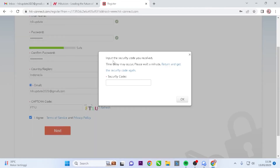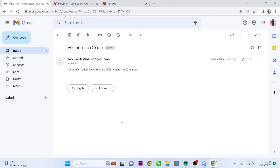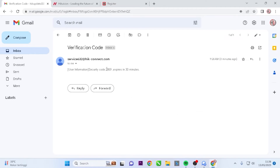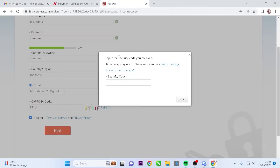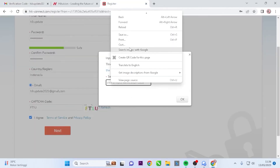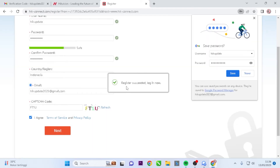You will then be prompted to enter a security code. You can obtain the security code through the incoming message in the email you registered. Open your email, copy the code, and then paste it into the Security Code field. Confirm by clicking the OK button.